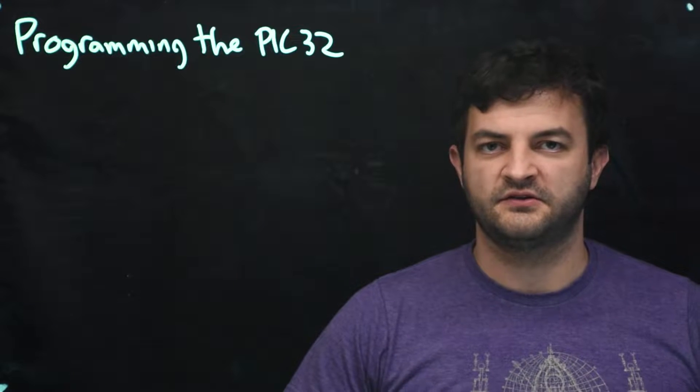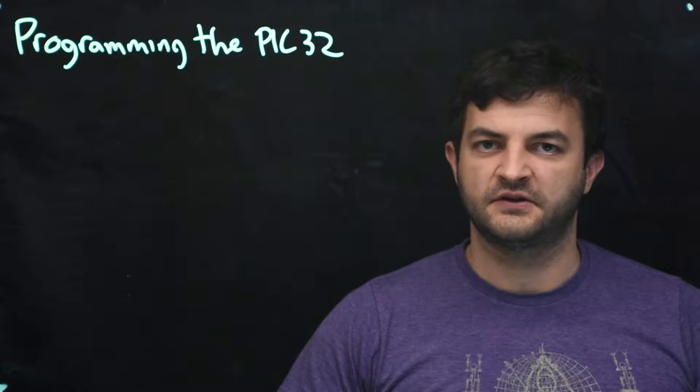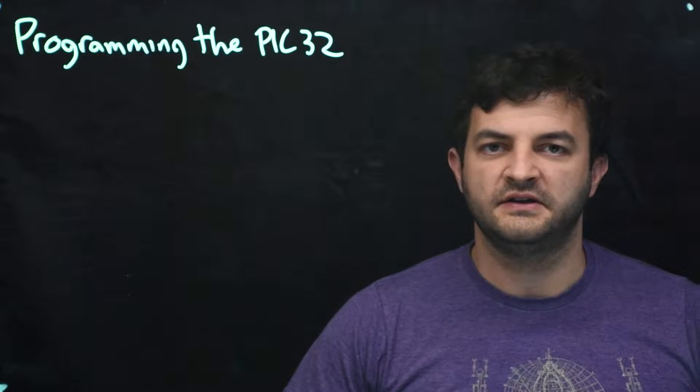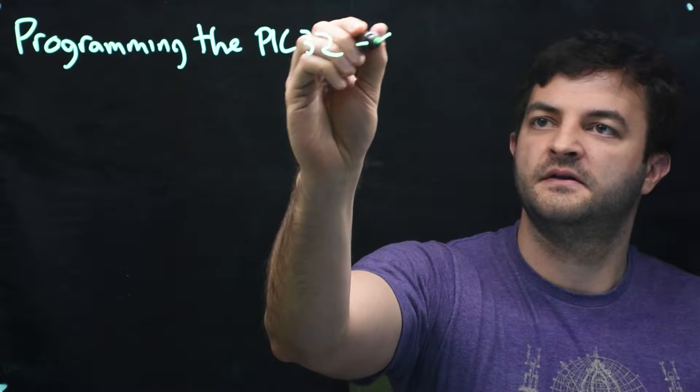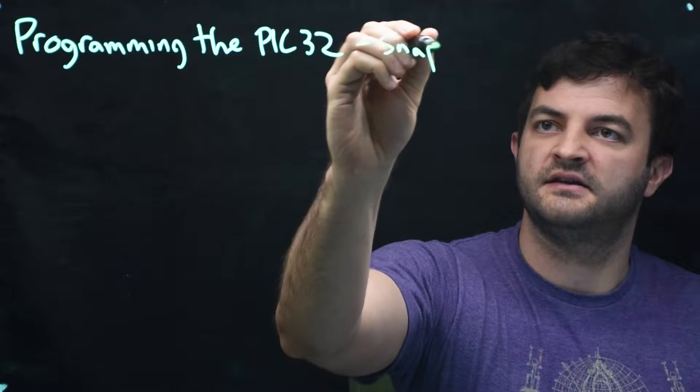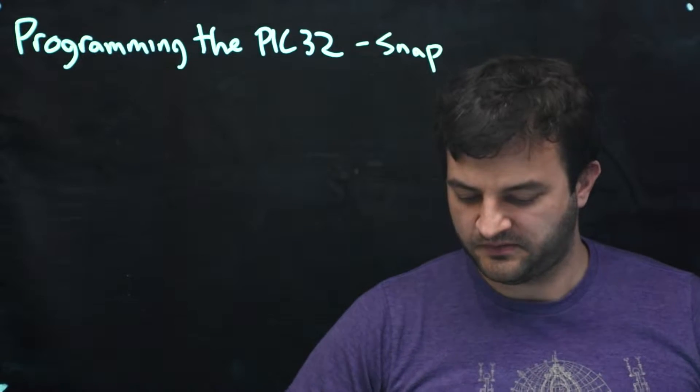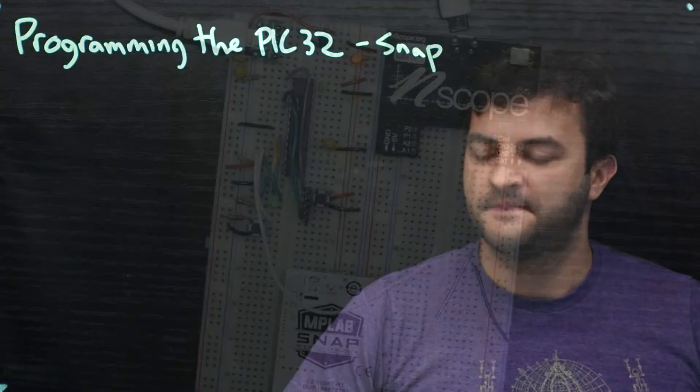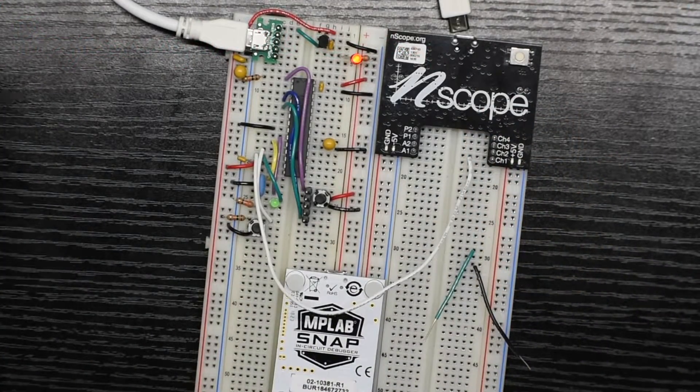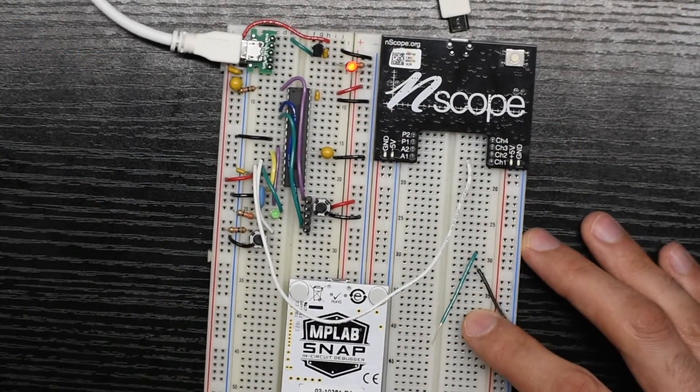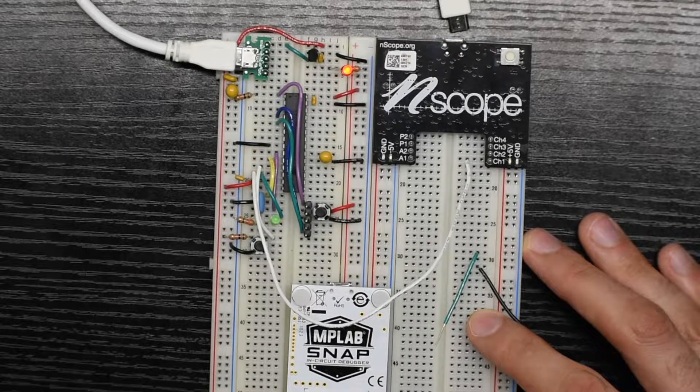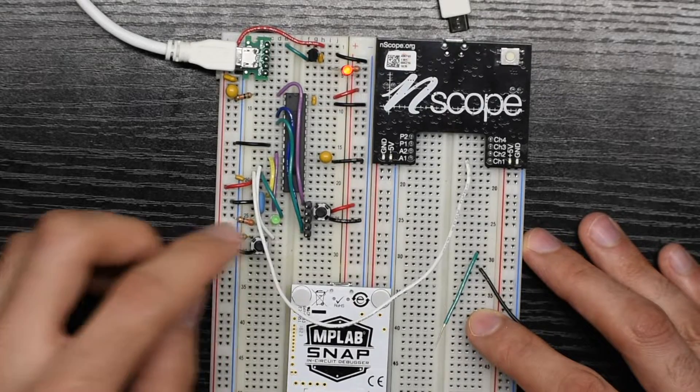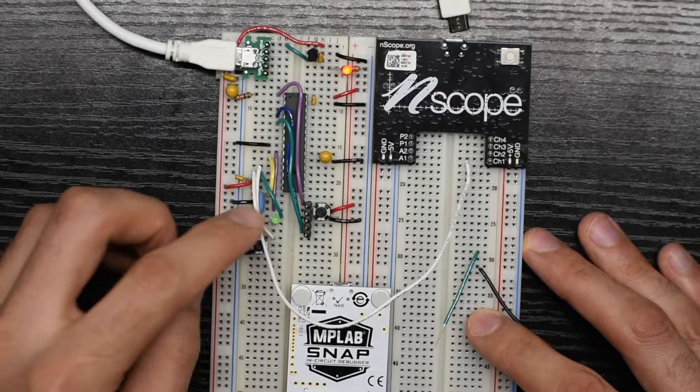In this video, I'm going to describe how to program the PIC circuit that you've built. We're going to be using the Snap Programmer, an inexpensive programming solution from Microchip. We'll take a look at our circuit here. I've got the PIC, and it's basically very simple. It's only got one user LED and one user button.